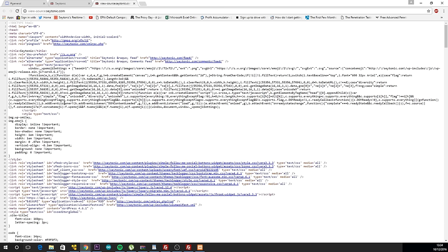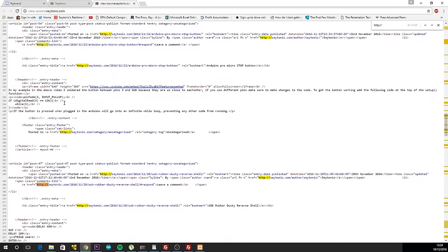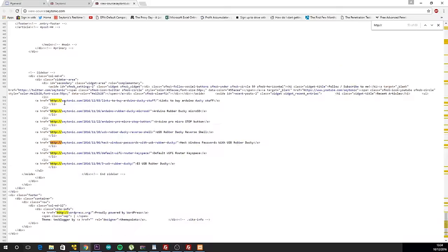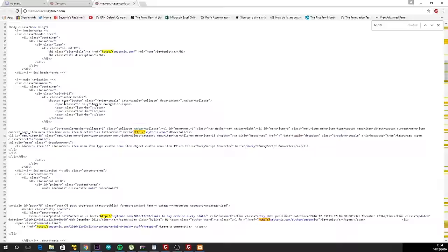When search engines visit a website to index it, they will detect links on each page. By visiting the links and doing the same on each of those pages, they can build a map of the site.